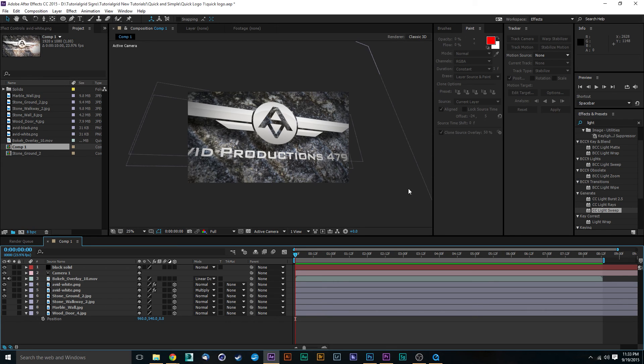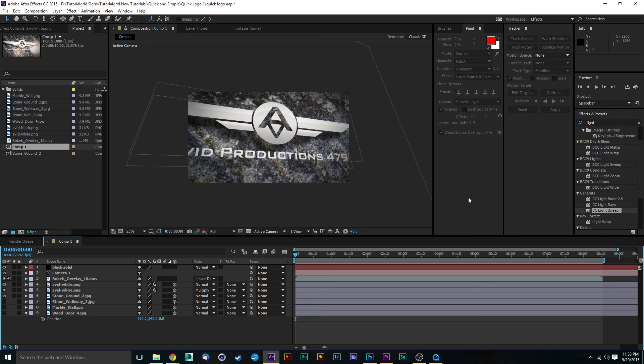Right now we've got a cool look in our professional logo here for our Avid company and we've got a cool background.